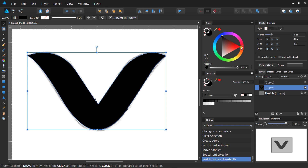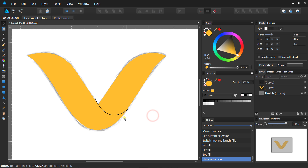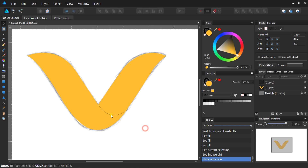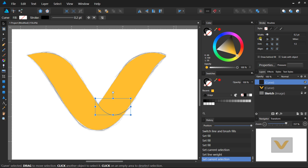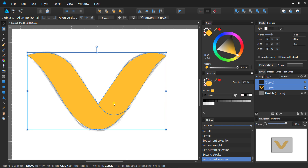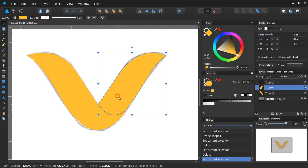Fill your main shape with any color you want. Now expand the curve stroke — select the Expand Stroke option in the Layer menu. Then select both the curve stroke and the main shape of the design, and divide them by clicking here in the Geometry menu. This is how you can divide any shape.